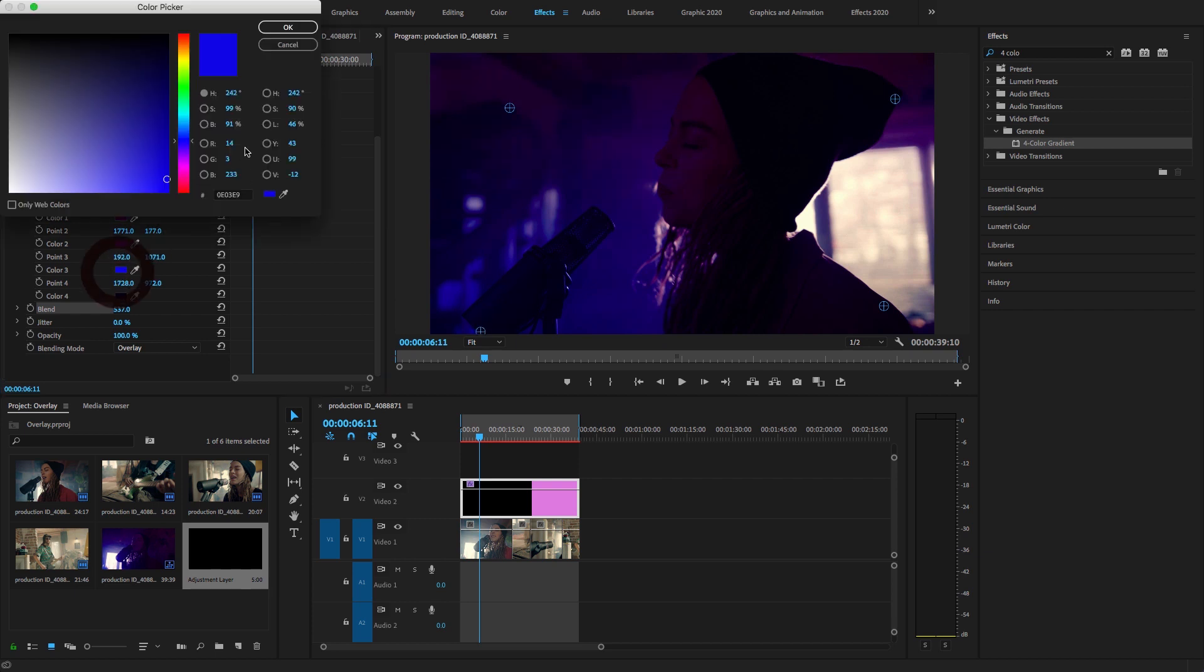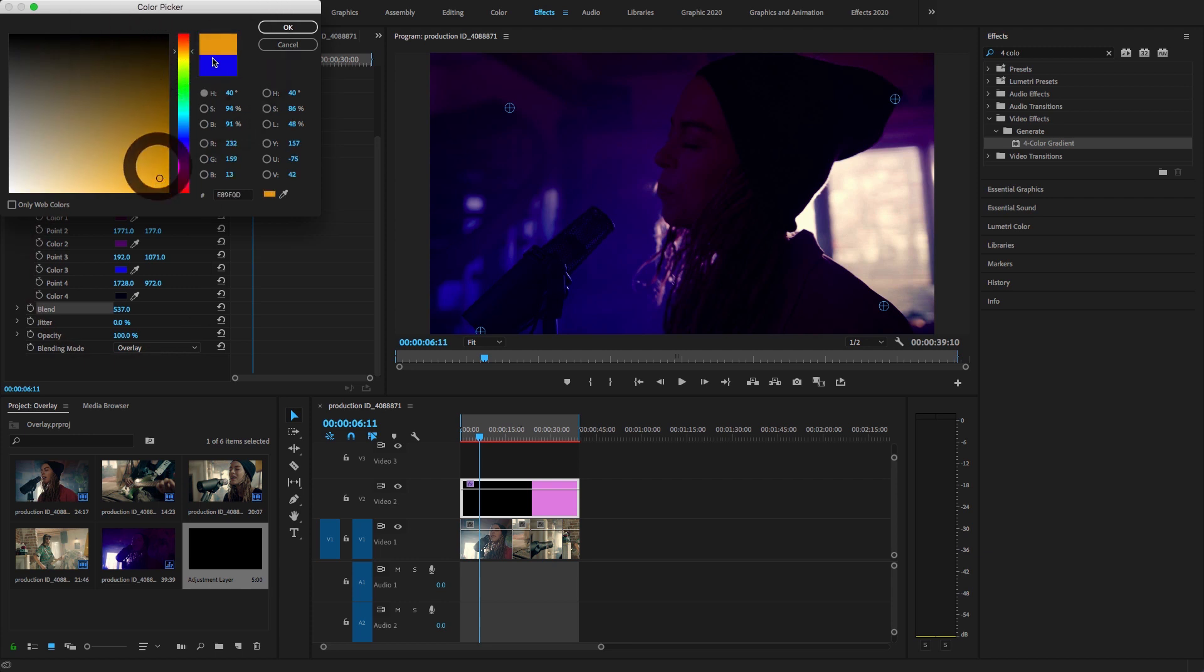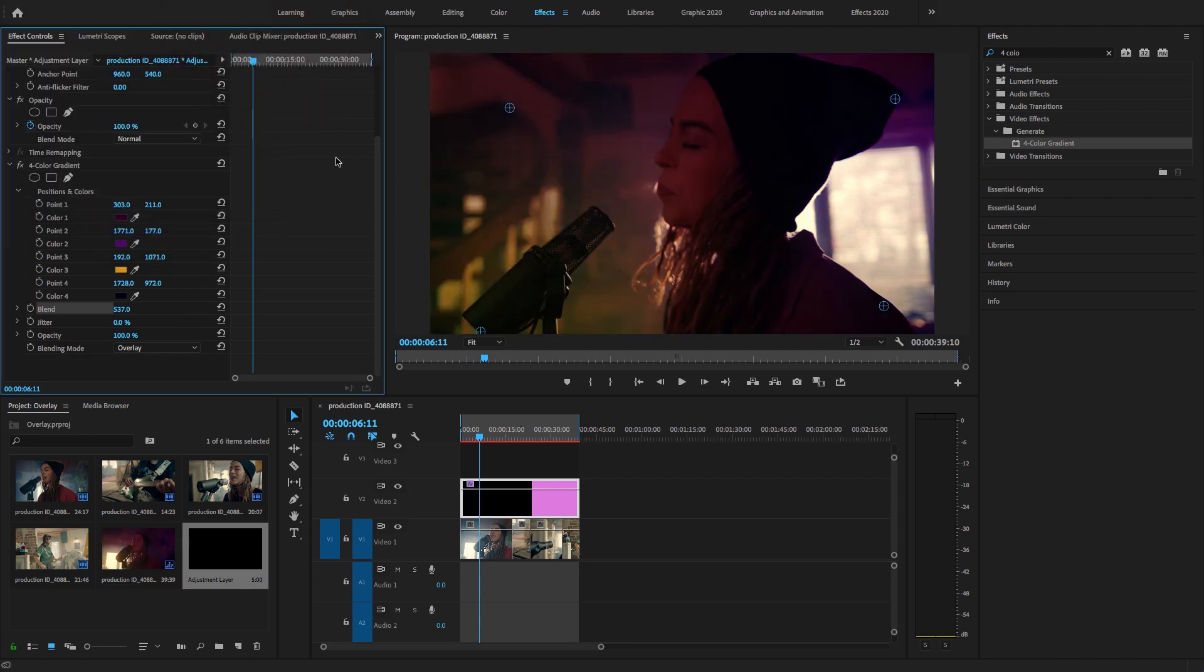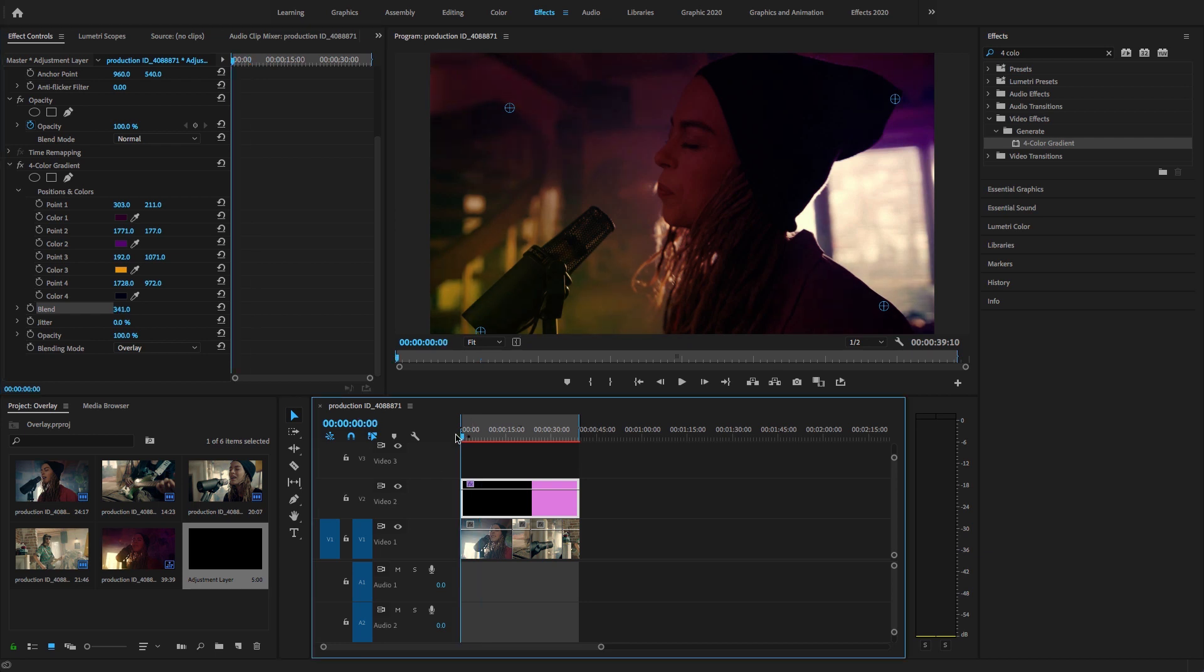Or choose other like yellow color, whatever you want. I'm just going to decrease a little bit and hit render.